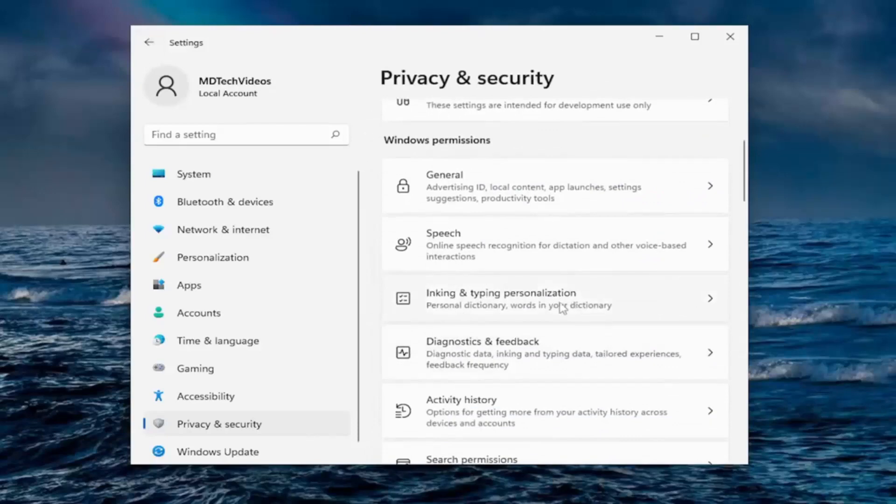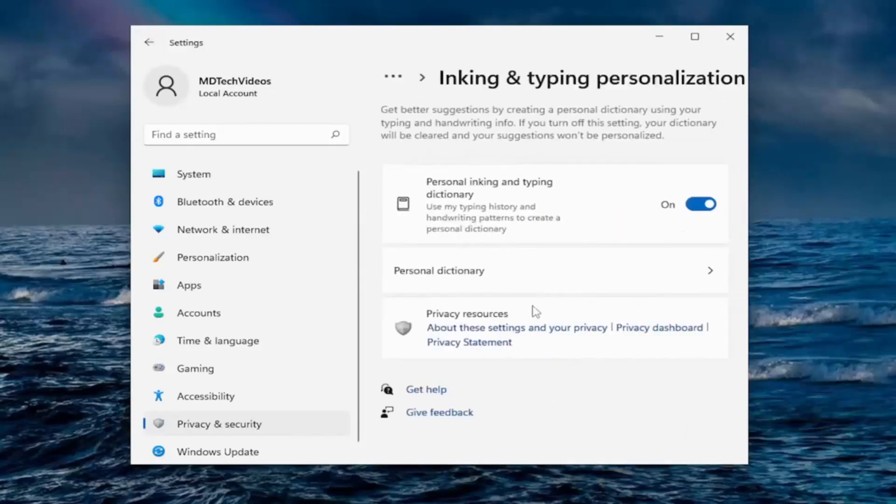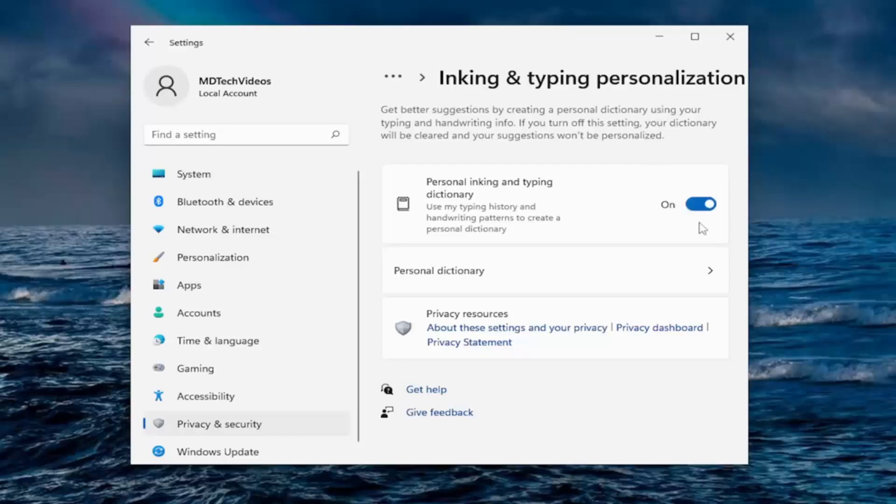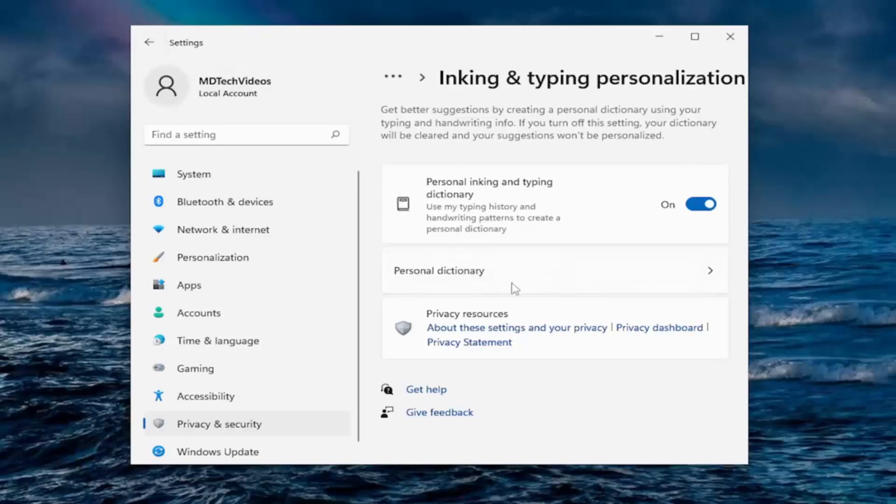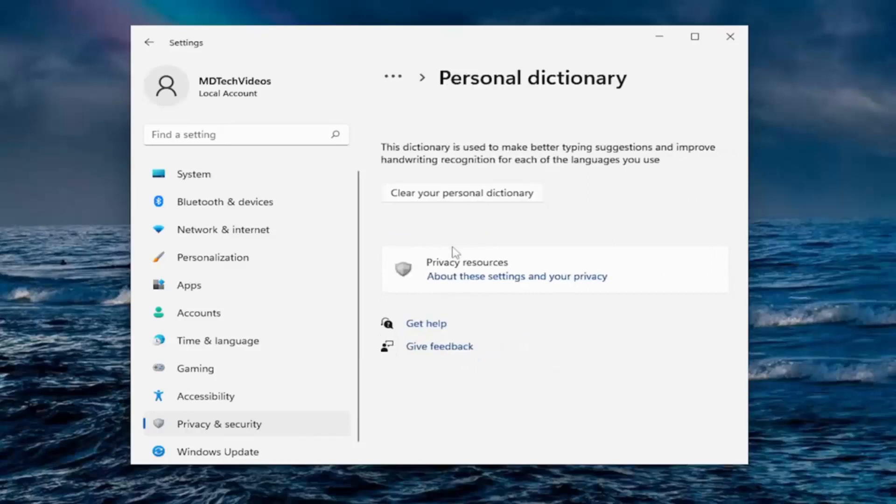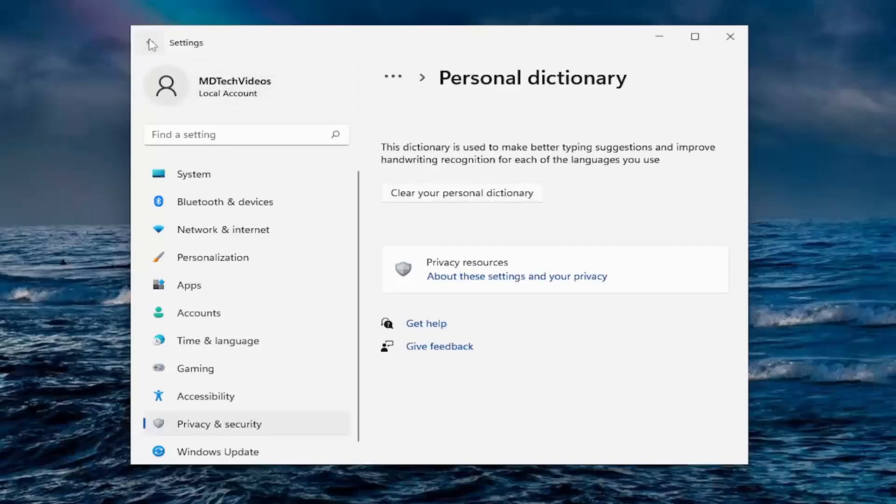Inking and typing personalization there. Using my typing history and handwriting patterns to create a personal dictionary. Now, I am more mixed on this one. I keep it on. You can turn it off if you choose to do so. It is tracking you. But this is one of the more optional ones we're going to go through in this tutorial today. And you can also see personal dictionary, so what it's been building on you basically. There's any custom words that would show up down here, and you can clear the personal dictionary as well.